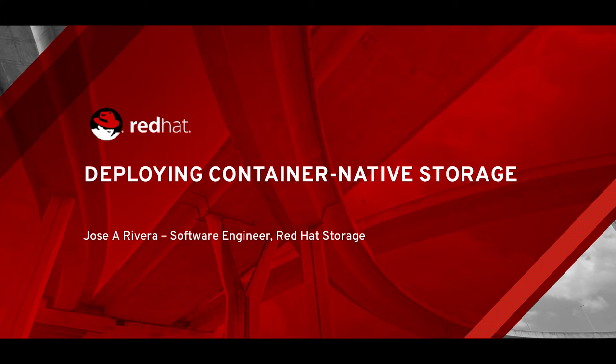Hi, and welcome to this video presentation for Red Hat Container Native Storage. Container Native Storage brings you the ability to provide a hyper-converged storage solution for OpenShift.